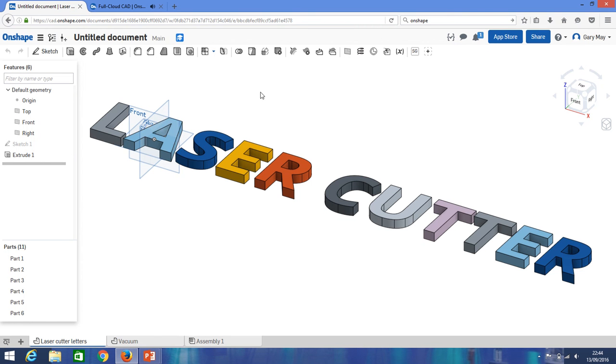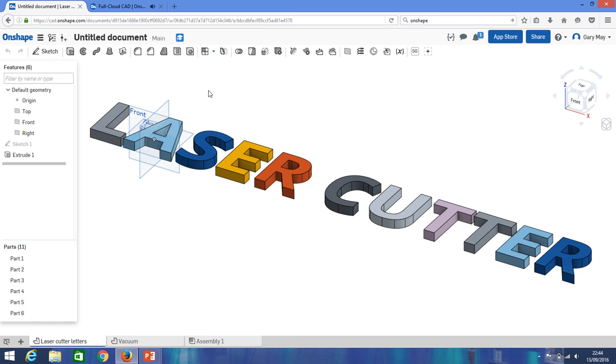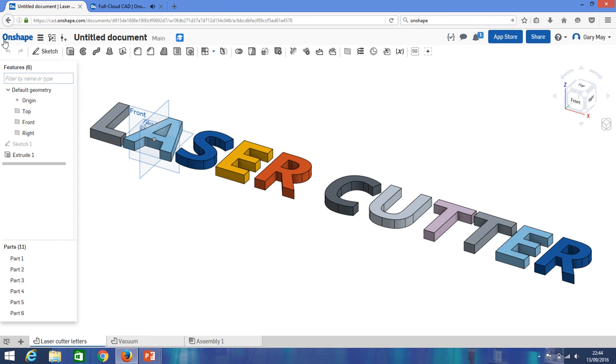Hi and thank you for clicking the QR code to see how these laser cut letters were designed and the files created and downloaded to the laser cutter. So if you see here, they were created in OnShape.